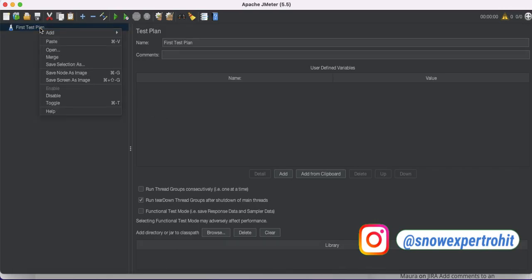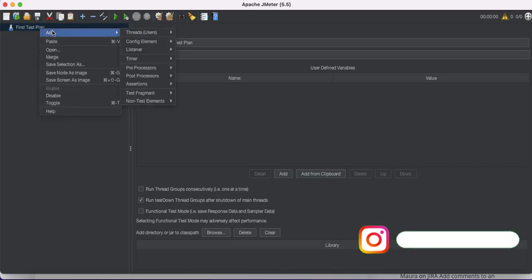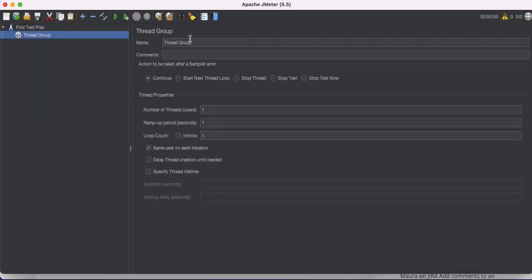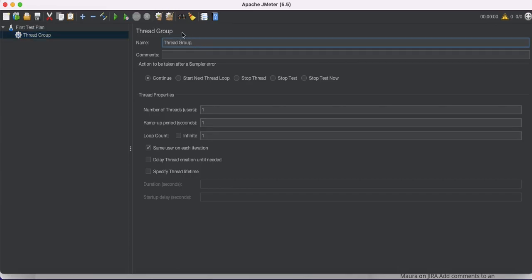Now we have to right-click, then go to Add, and add a Thread Group. As mentioned earlier in the JMeter elements, the first step is to create the thread group. So we're going to add the thread group now.